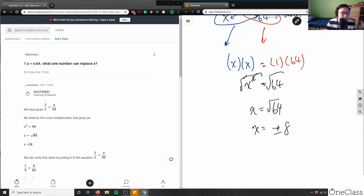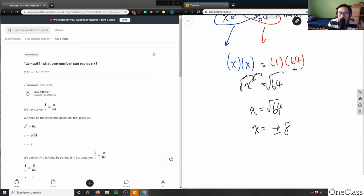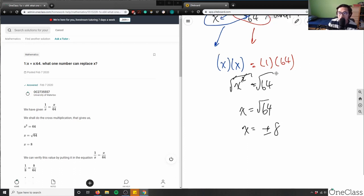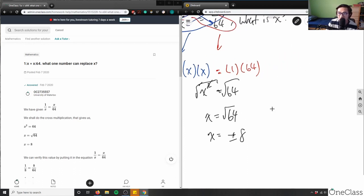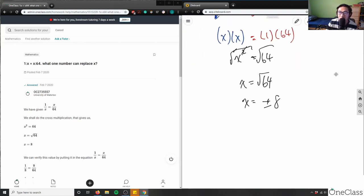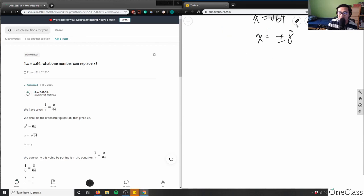The given solution only shows the positive answer, which is okay, but I would have liked the negative solution included as well. We actually need to check both the positive and the negative solutions with the original equation.